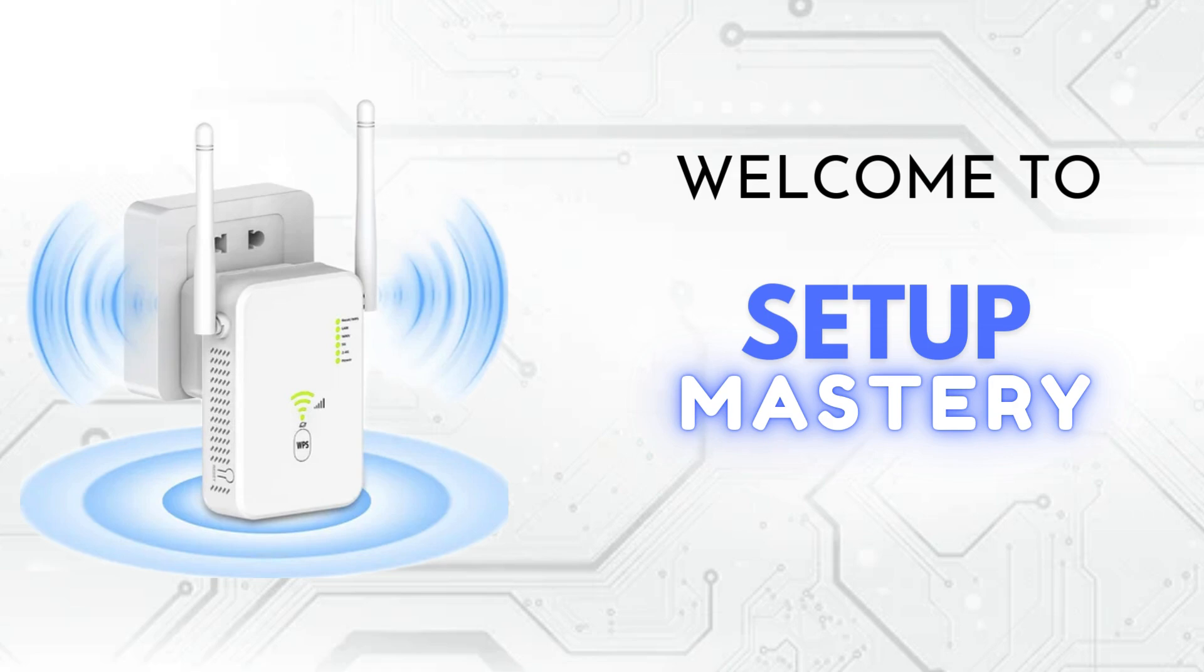Welcome to Setup Mastery, your go-to channel for all things tech. Here, we explore the latest gadgets, unbox cutting-edge devices, and provide step-by-step installation guides to help you optimize your setup. Subscribe now and join our journey to master the art of perfect setups.